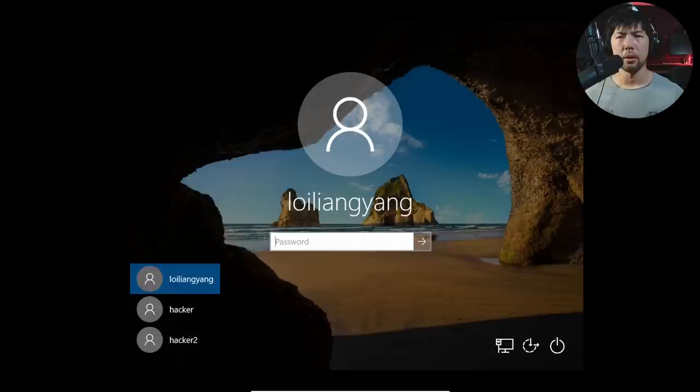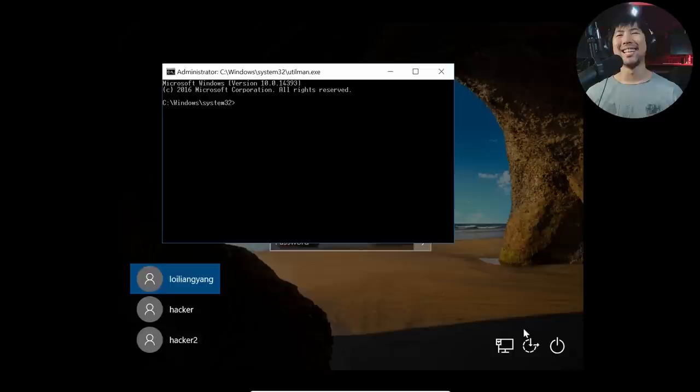We're into the login screen now. Go to the bottom right side, ease of access. Click on it. Boom. You can see the screen right here. It means we can do anything we want, including changing the user's password.